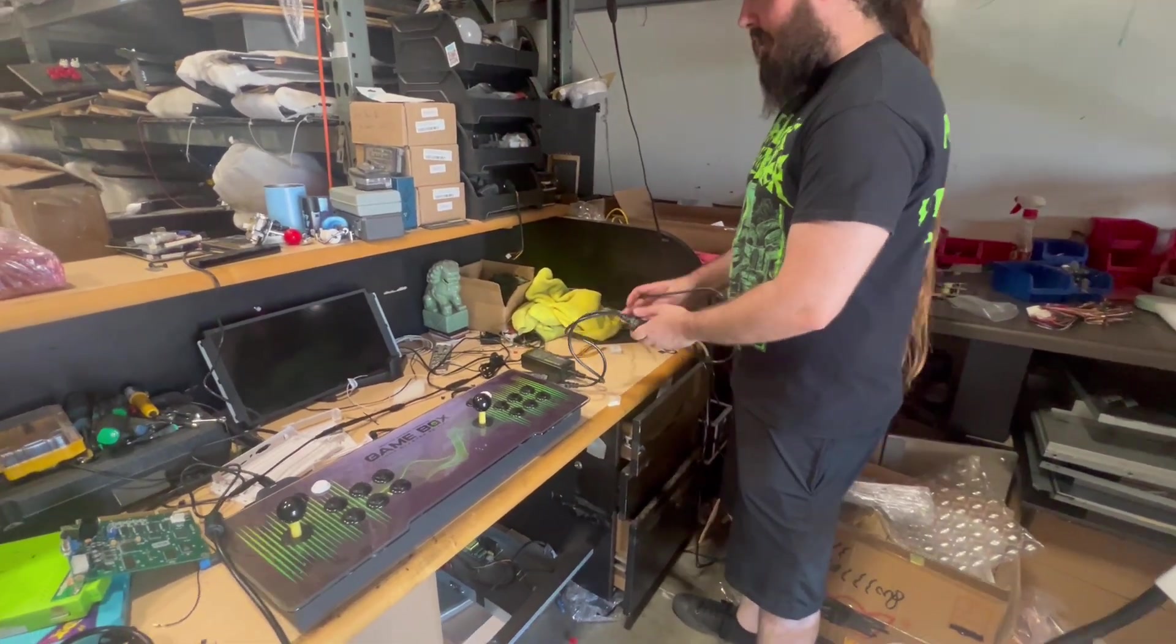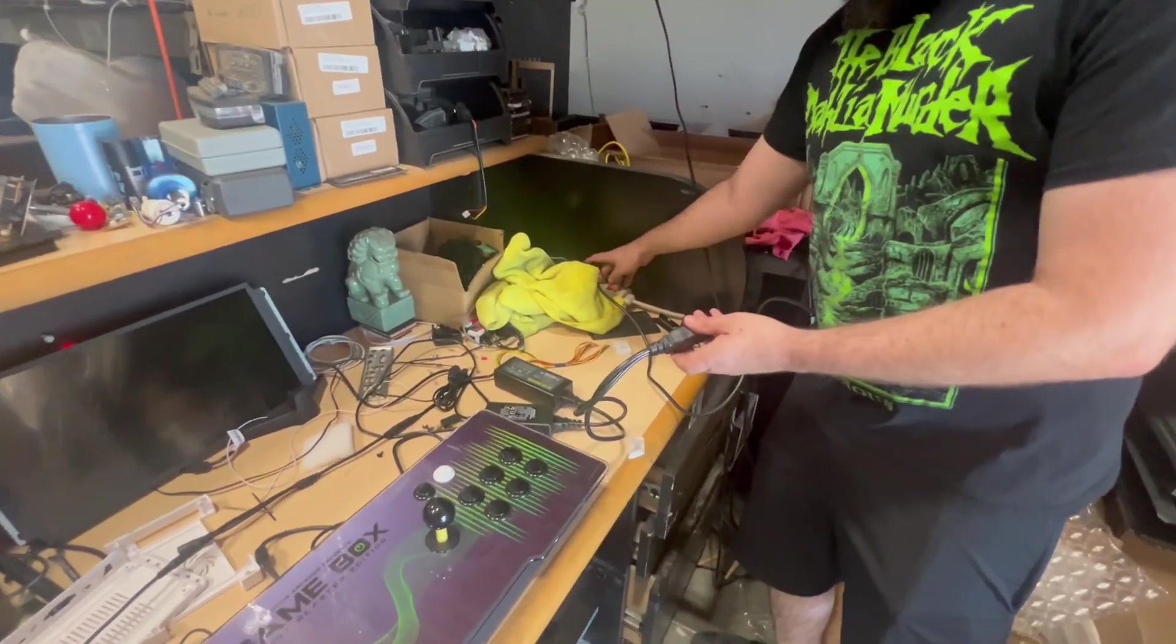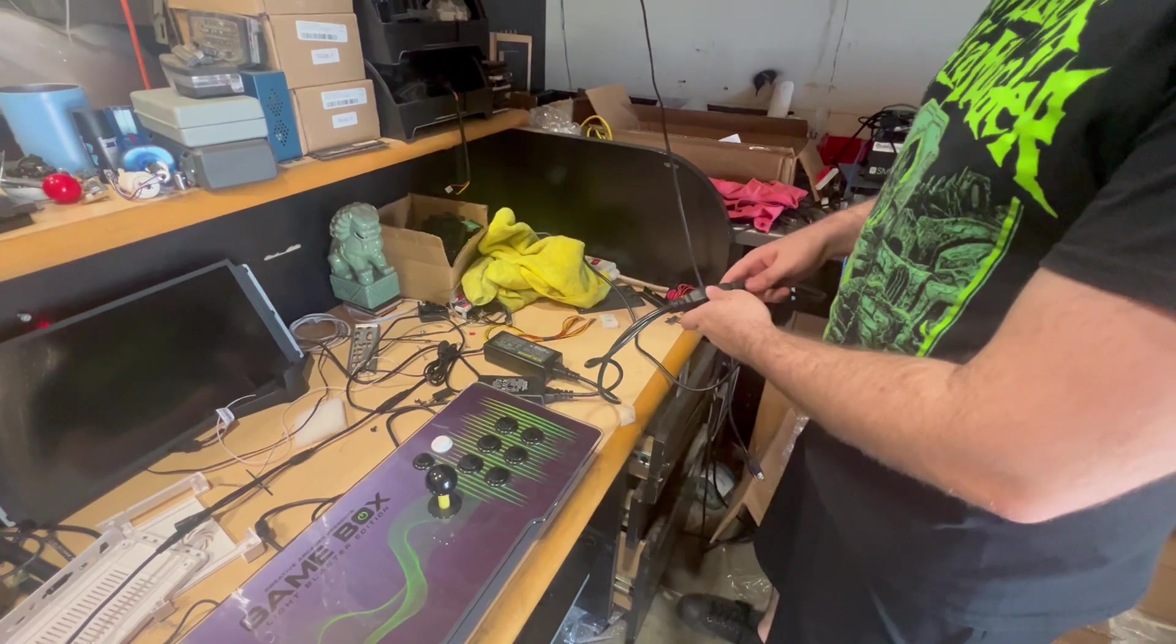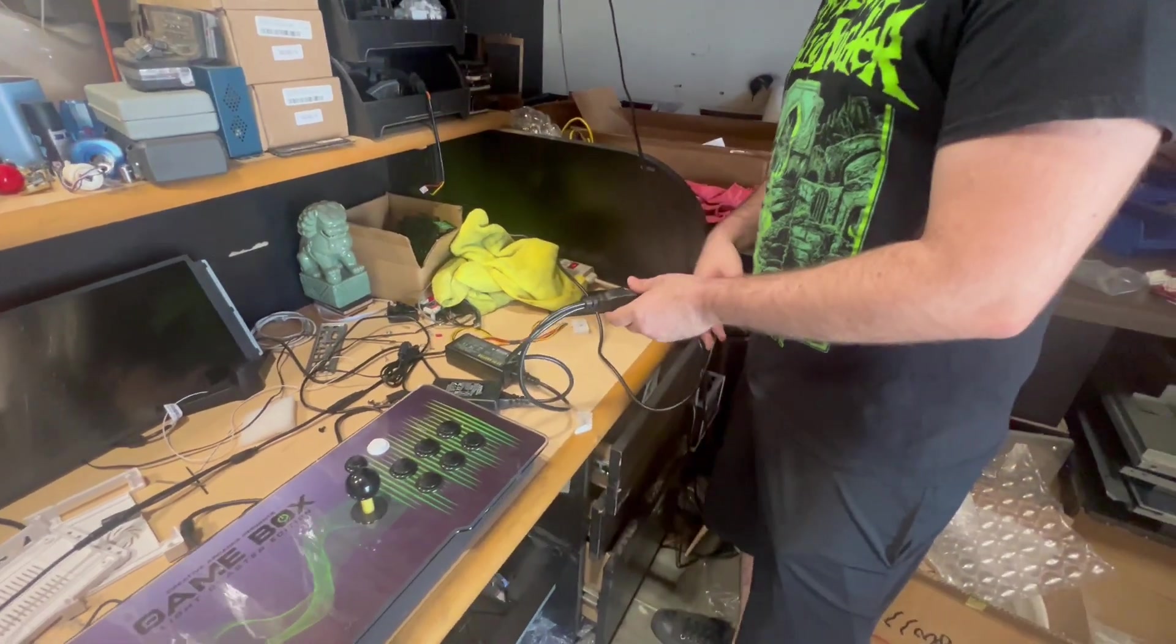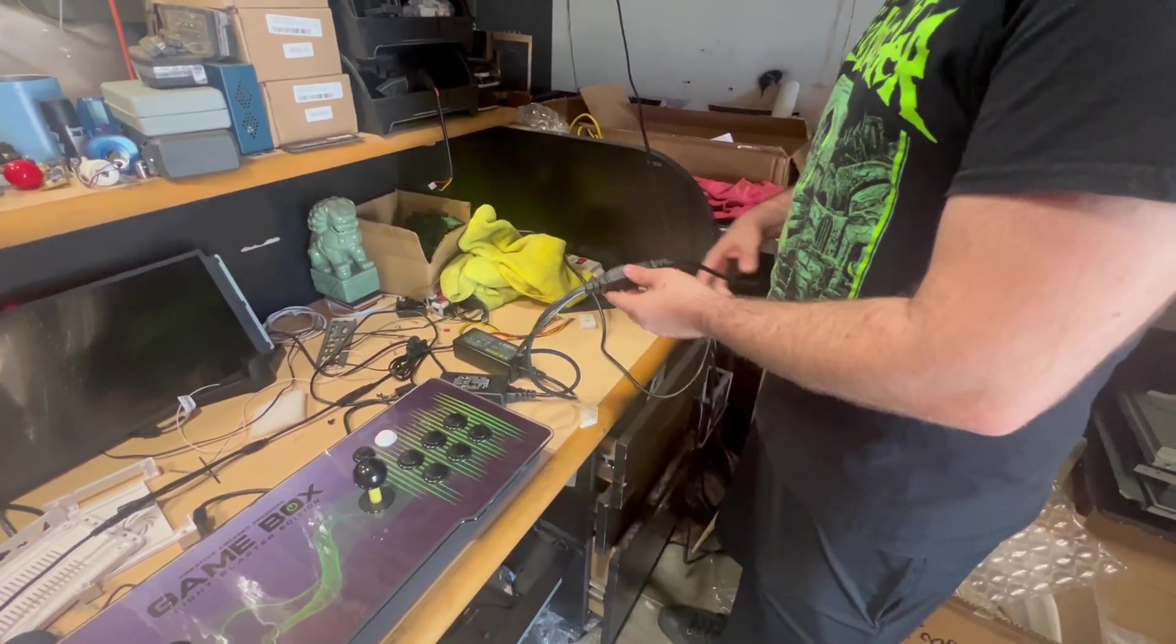So first things first, you're going to take your power cable, plug it into an available surge protector. I do recommend surge protectors over your wall, although you can do that as well.